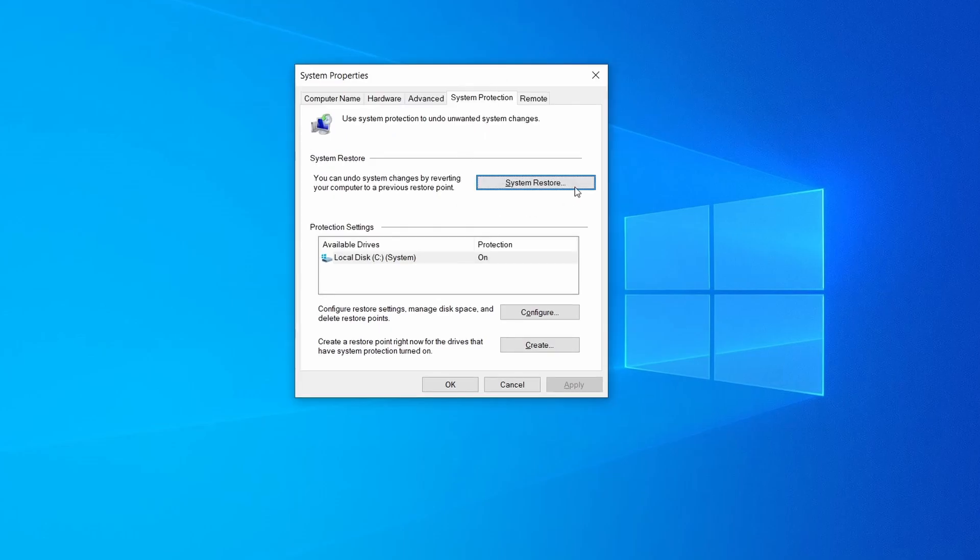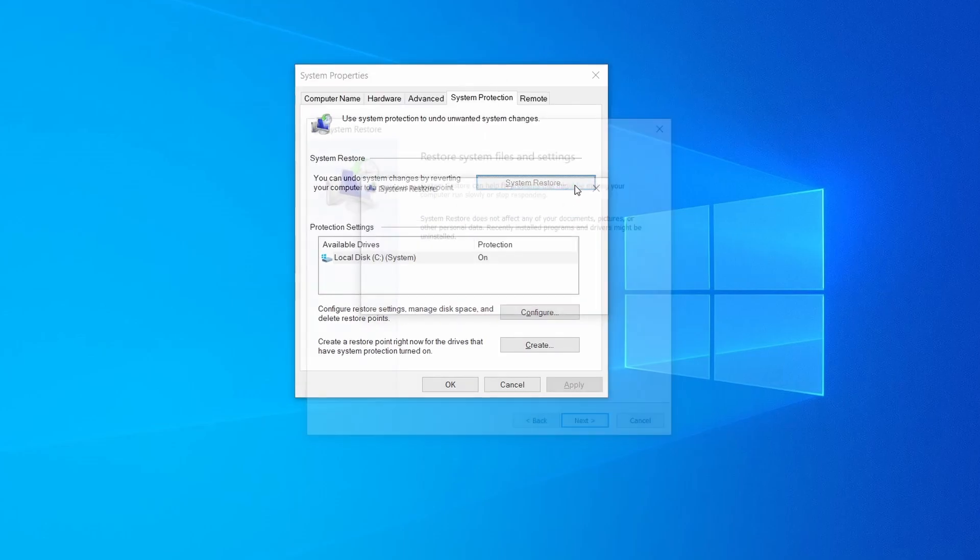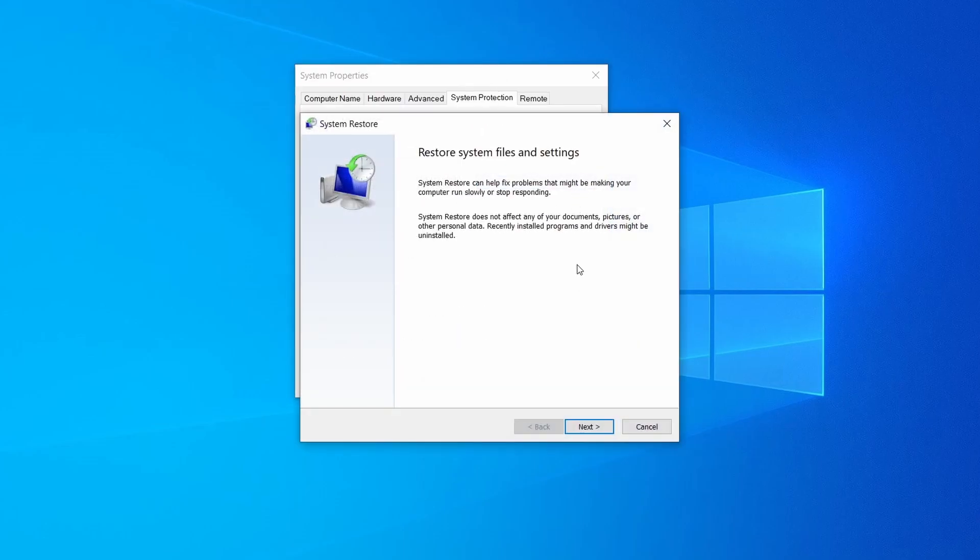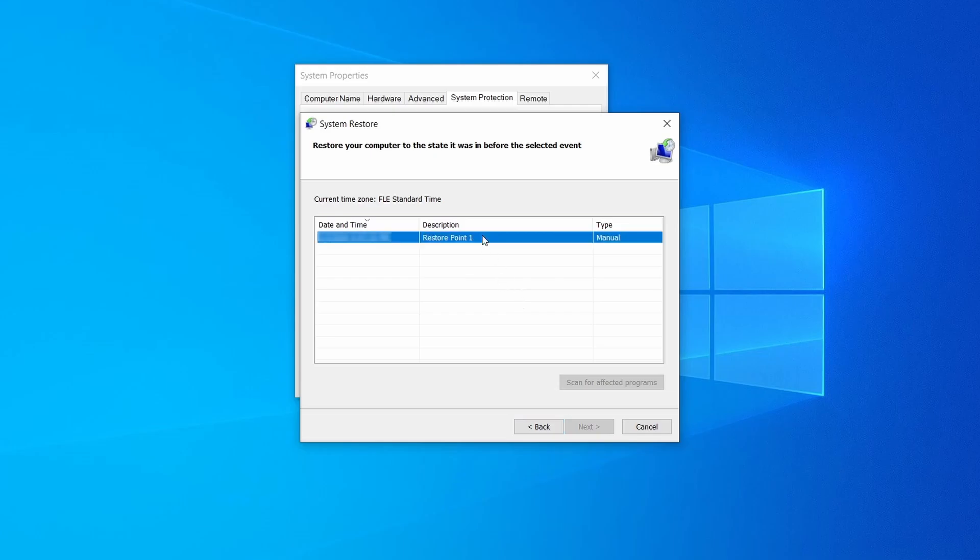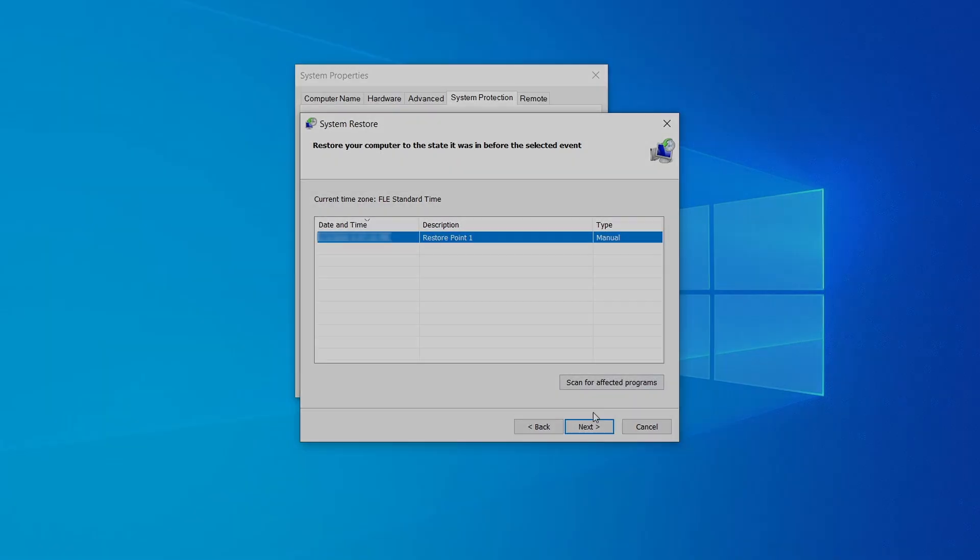If you want to restore a point simply click on system restore, click next, select the restore point you created, and click next again.